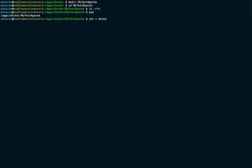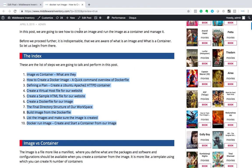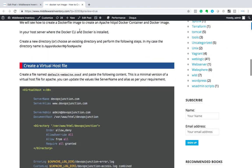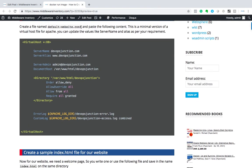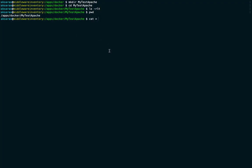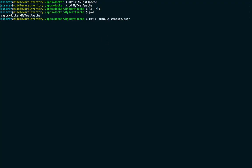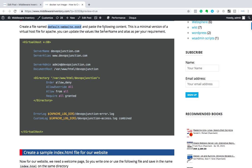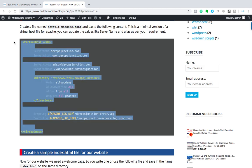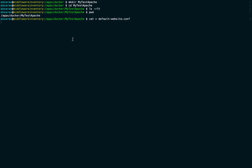When creating an Apache website, you need a virtual host file. Let's create one and name it 'default-website.conf'. We can take the content from here, paste it in, and press Ctrl+D.